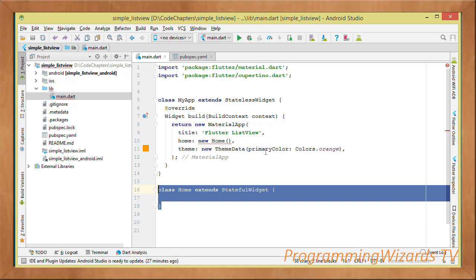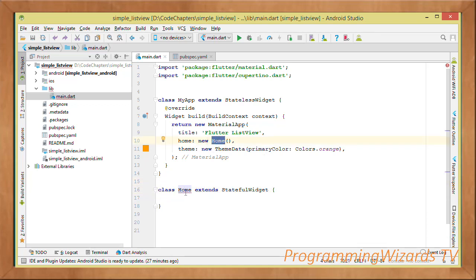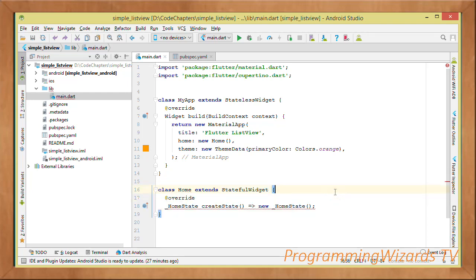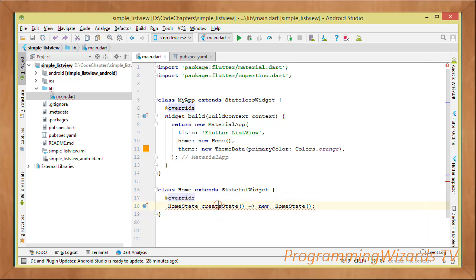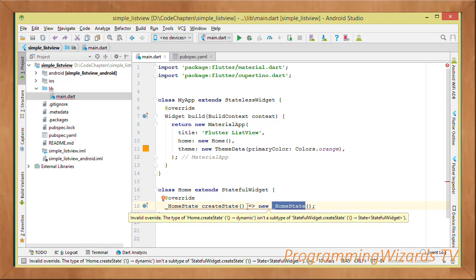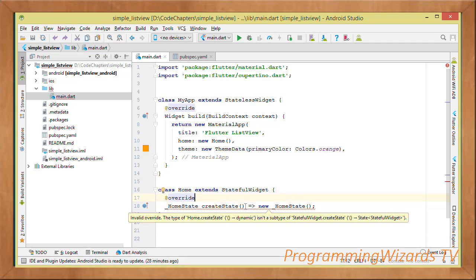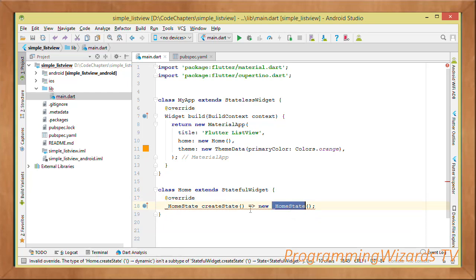Create a class called Home that extends StatefulWidget. Because it's a StatefulWidget, you override the createState method, which returns a new HomeState instance. We use fat arrow notation here — it's a shortcut for a single-statement function, writing it all on one line.